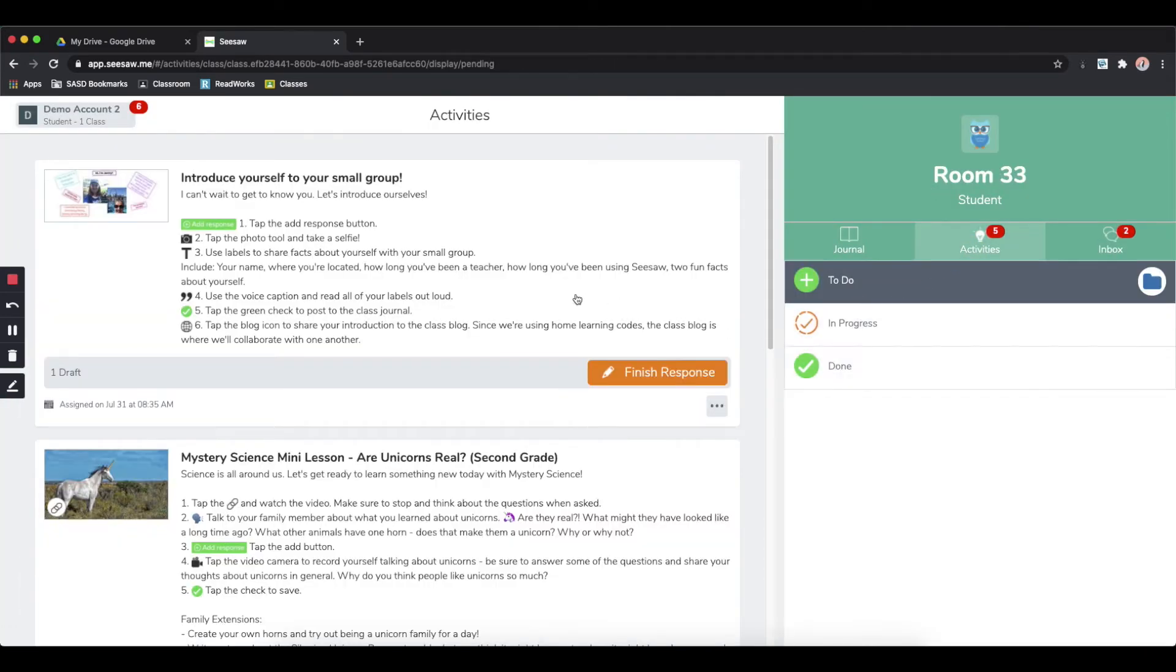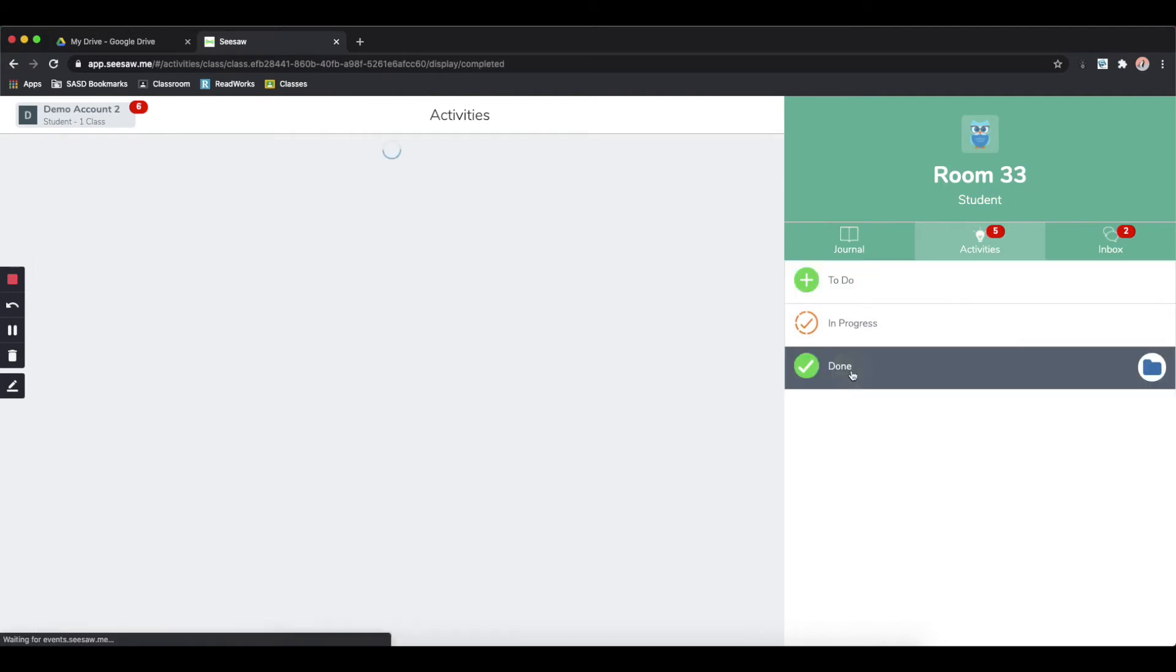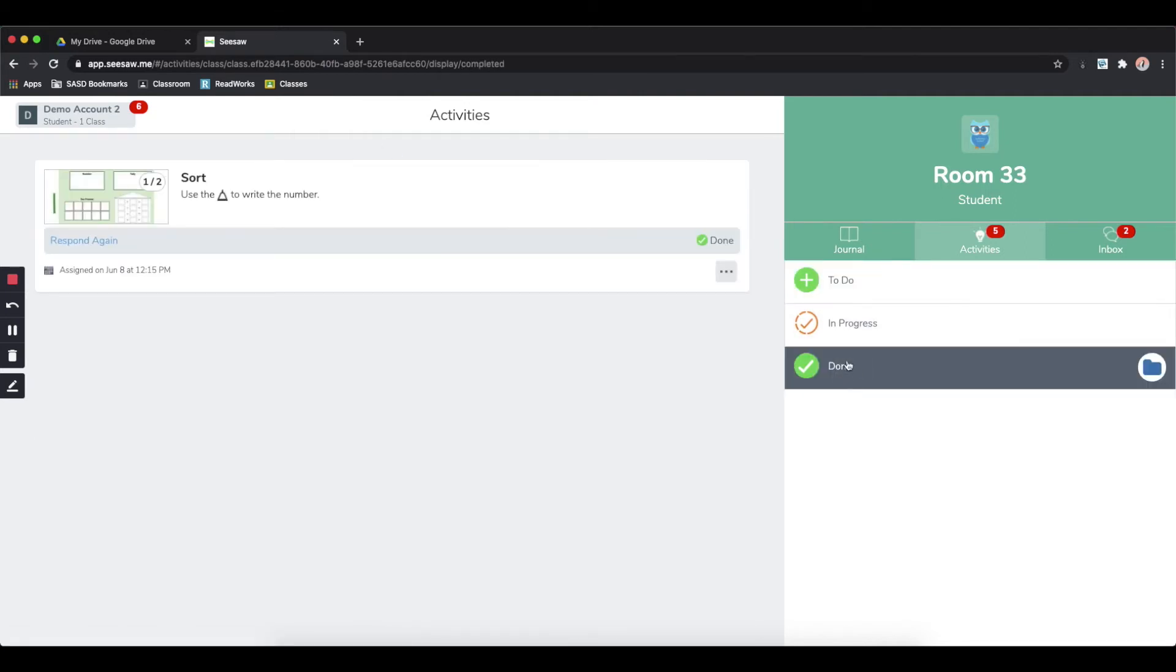Once you have submitted an activity to your teacher, it will be filed in the done section. So you can go back and review all of the activities that you have already completed.